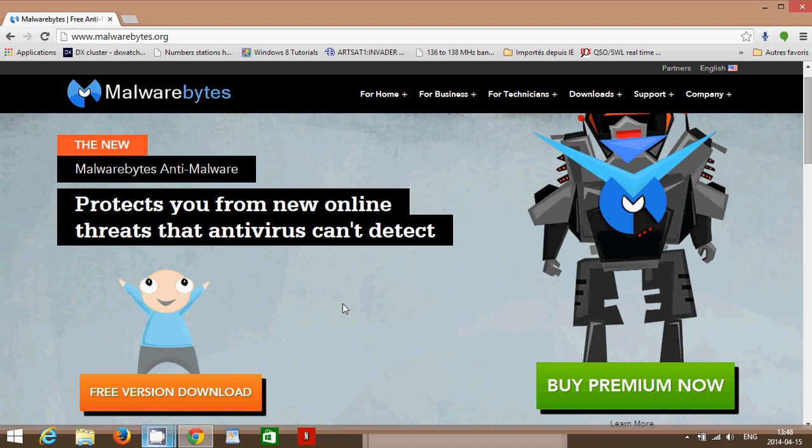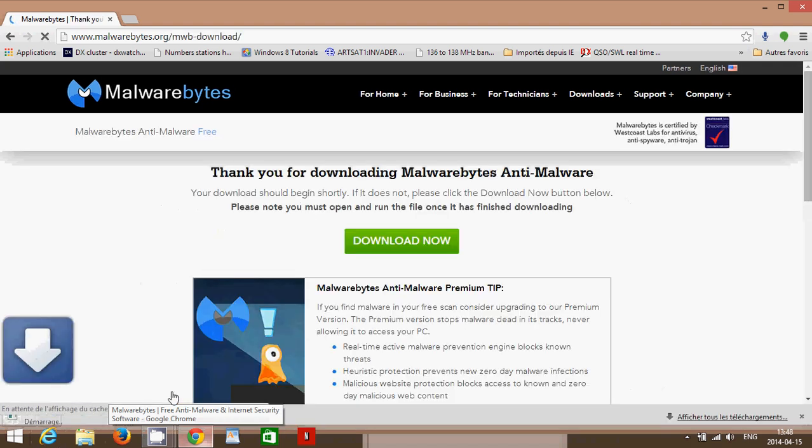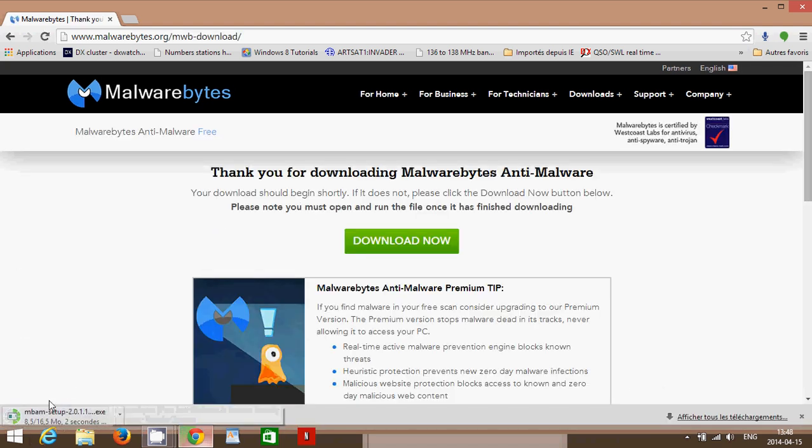To get Malwarebytes Anti-Malware, you simply go to www.malwarebytes.org, the address you can see here. It's going to be in the notes with the video. You get to this page. Click Free Version Download on the bottom left, and you should immediately go to the download page and see that it's downloading. Depending on the browser, this is going to be a little different, but you need to have this page and a download that should start automatically.